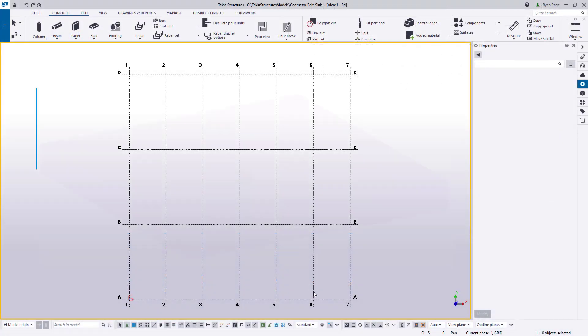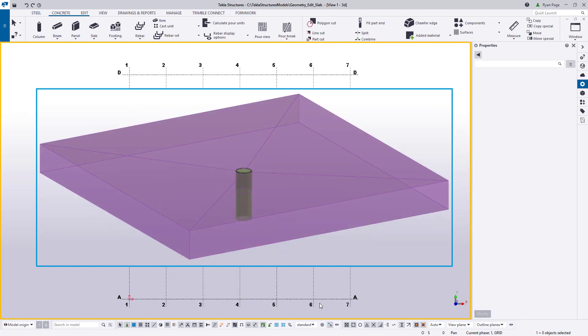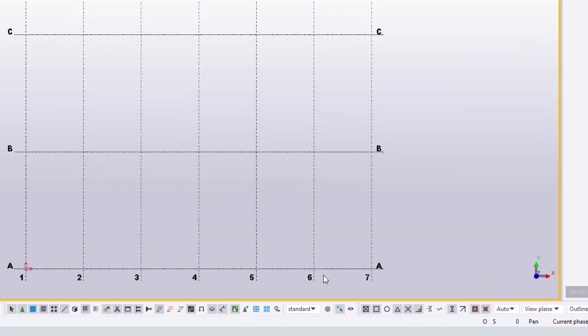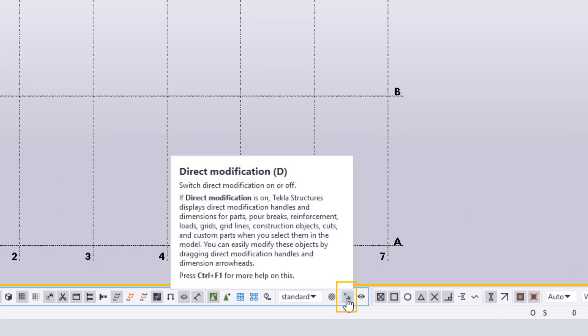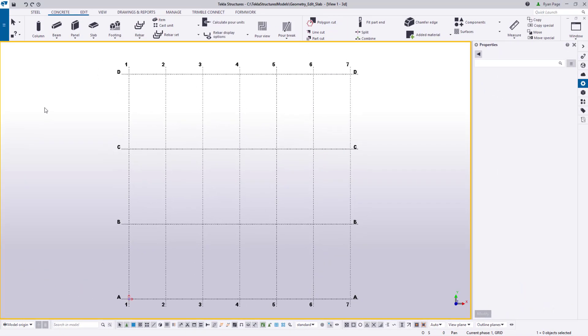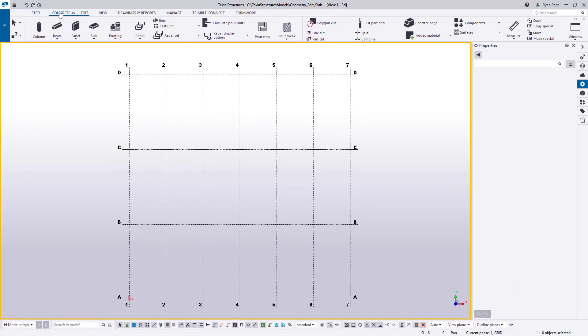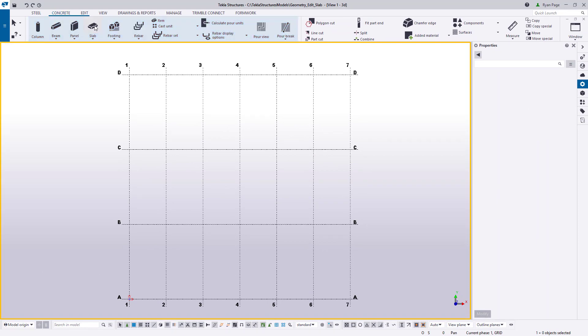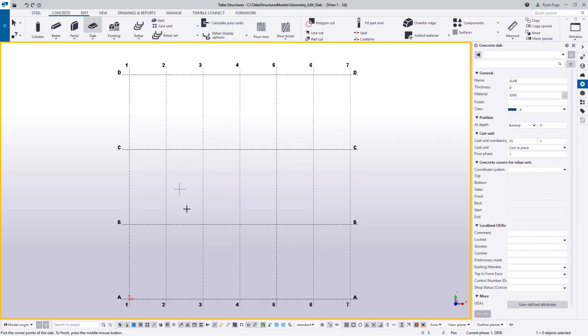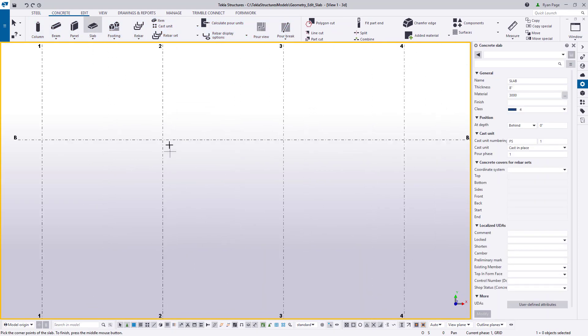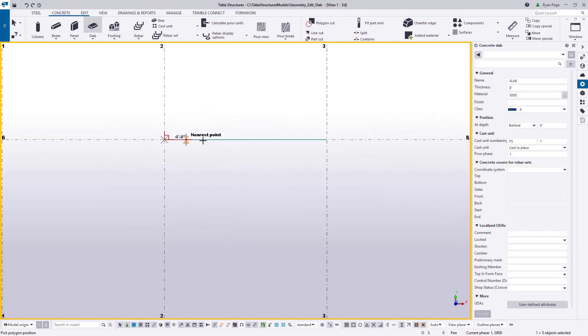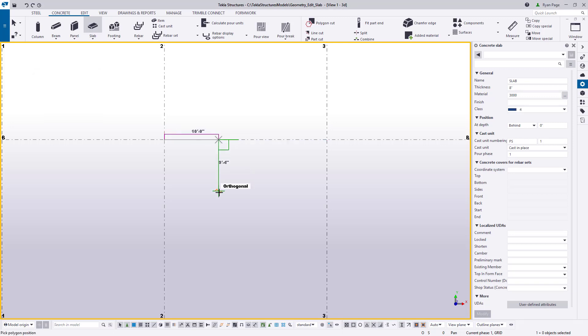Let's start with sloping to a central drainage point. Before we begin we need to ensure that direct modification is turned on as we will require the ability to modify our objects directly. To slope the face of a slab we will need to convert our slab part into an item so we can edit its geometry using handles and edges.